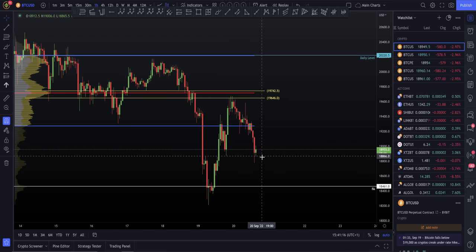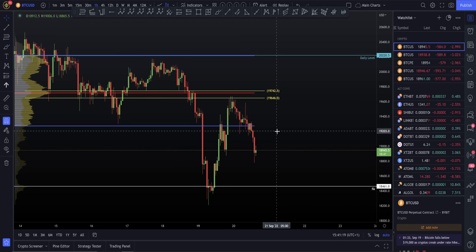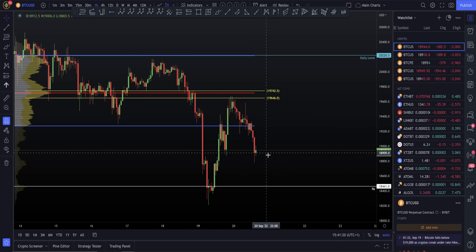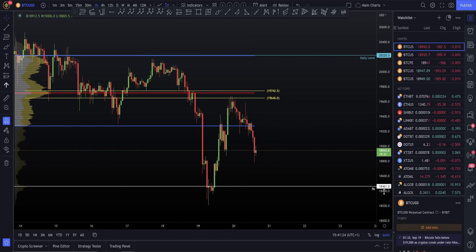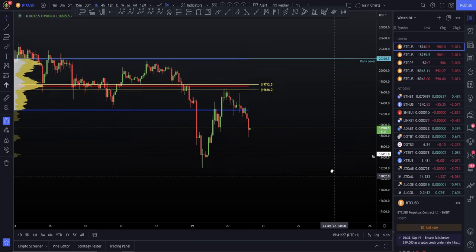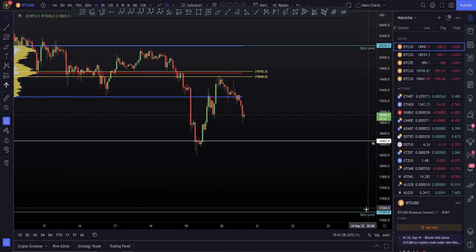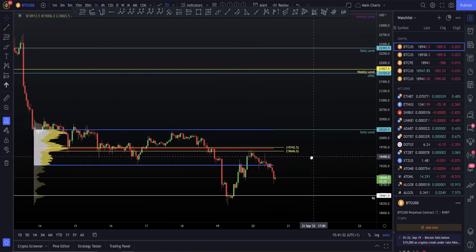Nevertheless, if we get the bounce here, I know the next region of resistance. If we do continue the downwards trend, I'll be looking back to this FA level which is 18,461. And if we lose that, I'm really going to be looking towards the new lows, to be fair, around the low $17,000 range.